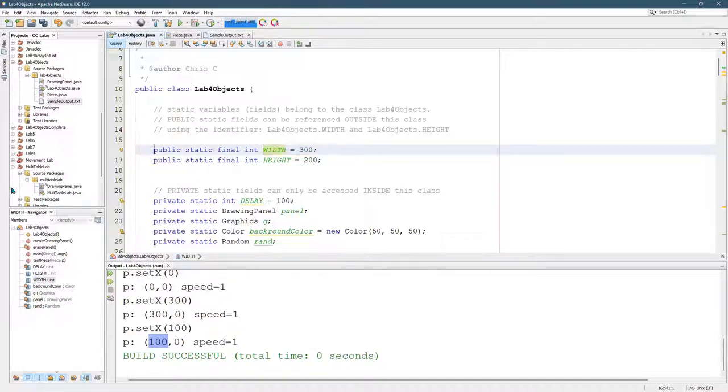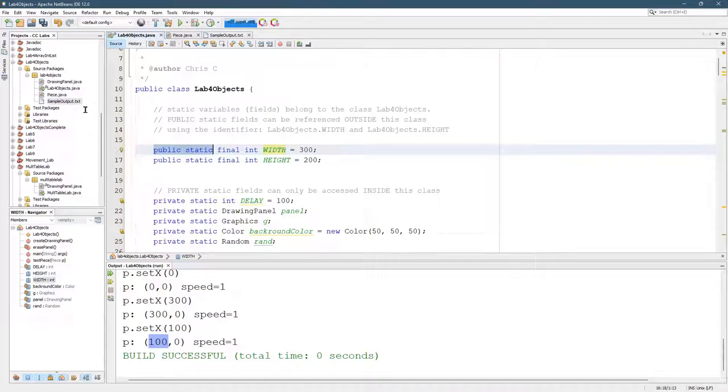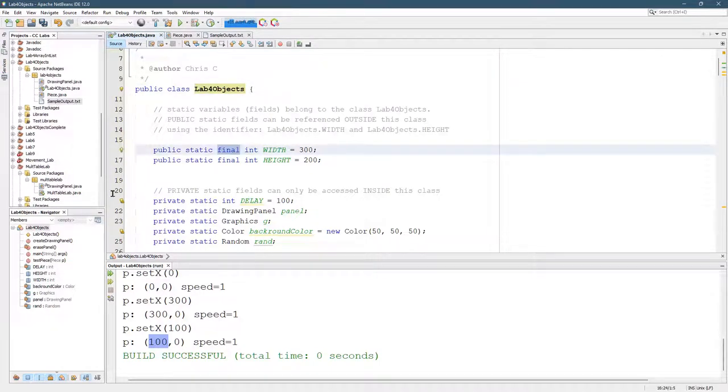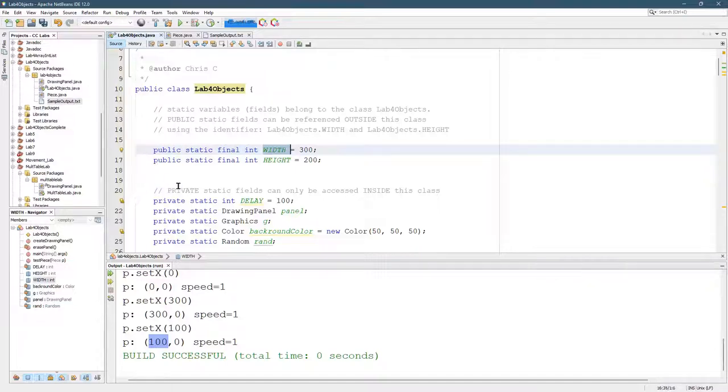This is public, meaning you can access it anywhere. Static means it belongs to the class. Final means it's constant. And integer means it's a whole number. And it's width.